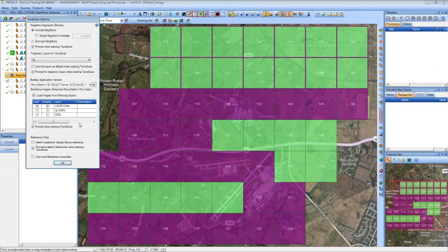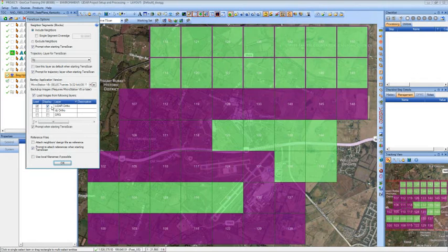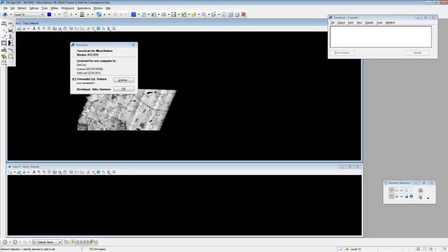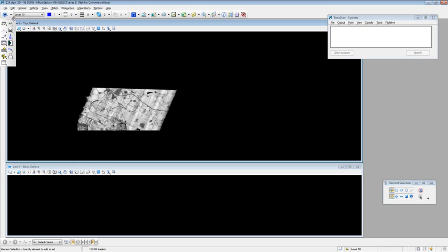Nothing's really changed on this side other than we have fixed the image loading in V8i, so that any of your raster image layers that you've got available, you're able to load those in directly into MicroStation. So our MicroStation session will start up, and you should be seeing the MicroStation session sitting on top here now.